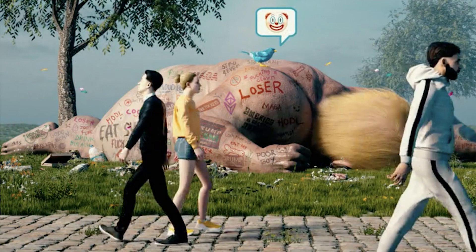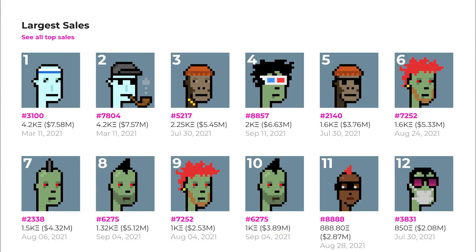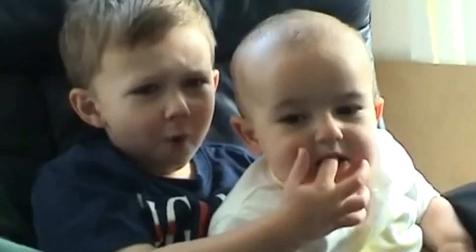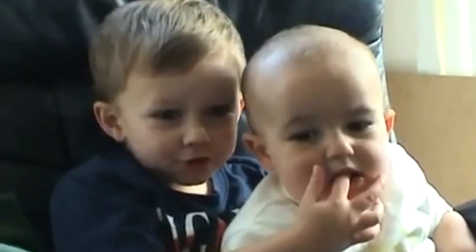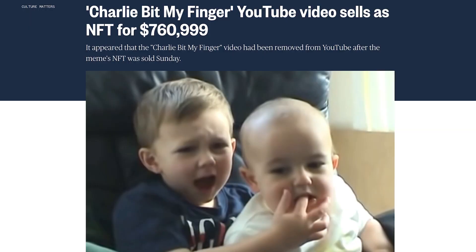Hey guys, it's Jack with Kapwing. If you haven't heard of NFTs yet, you're probably living under a rock. Love them or hate them, I think this is a technology that will be around for a while. Most NFTs you've probably seen are profile picture collections like the famous CryptoPunks. But did you know that videos can be turned into NFTs as well? An example is the Charlie Bit My Finger video, one of the most iconic YouTube videos of all time, which was recently sold as an NFT for around $700,000 to $800,000. It just shows that videos can be NFTs and there is a market for them.